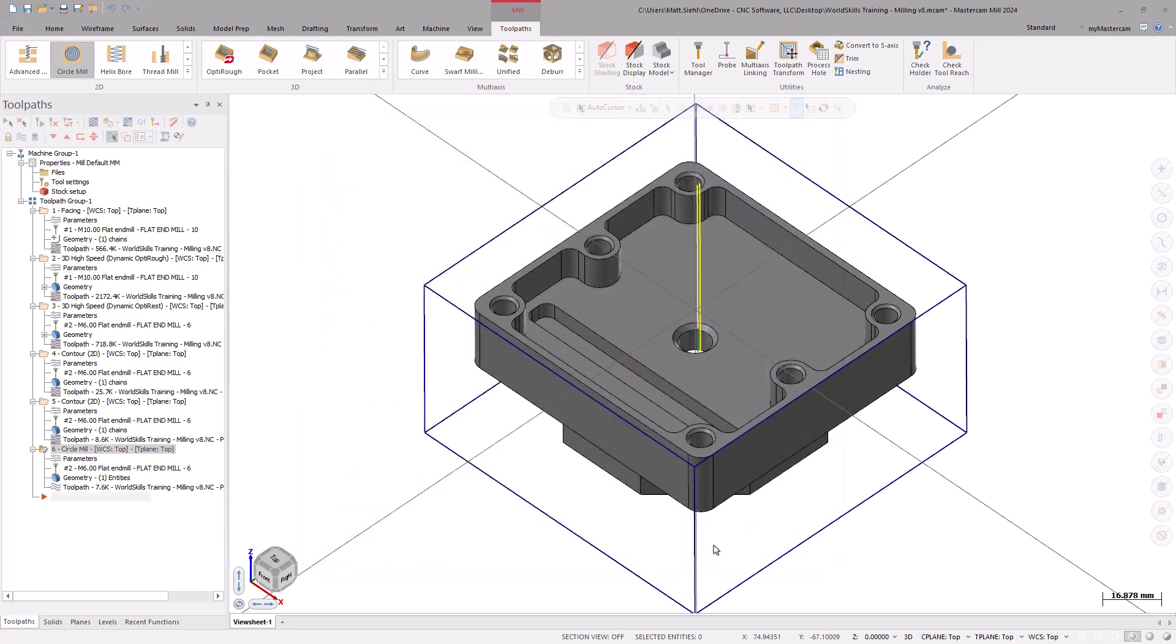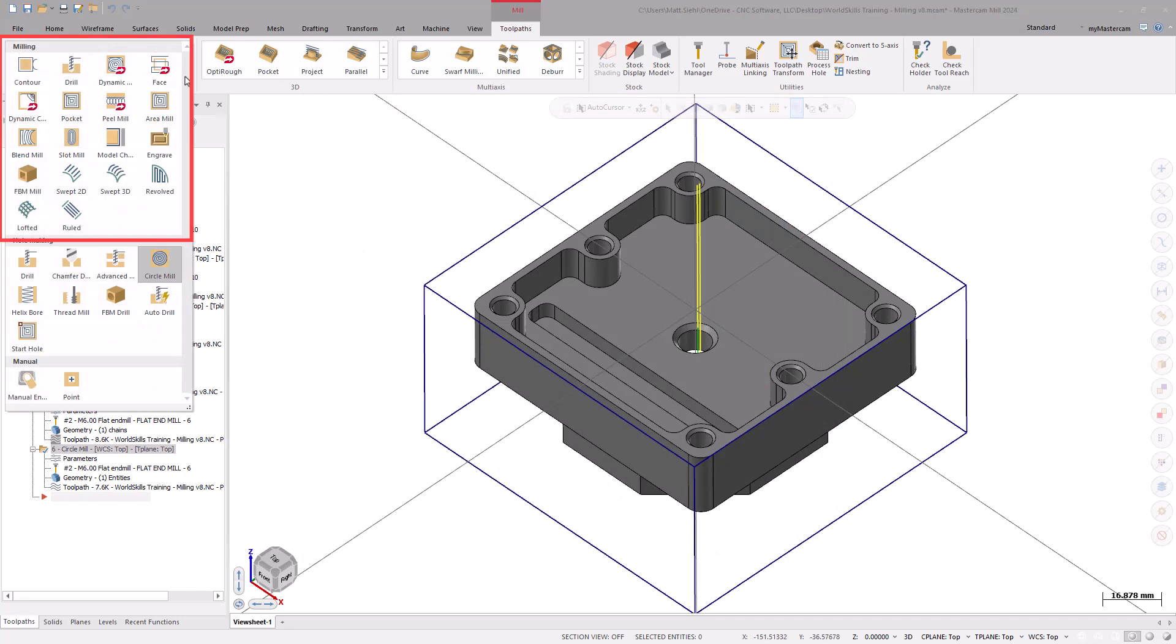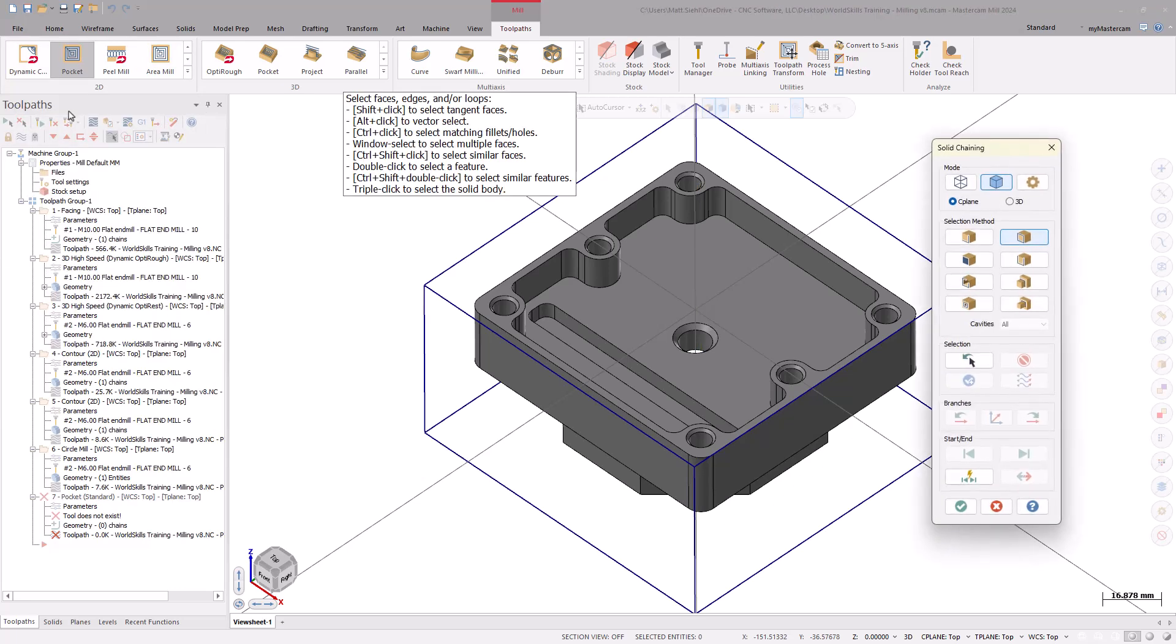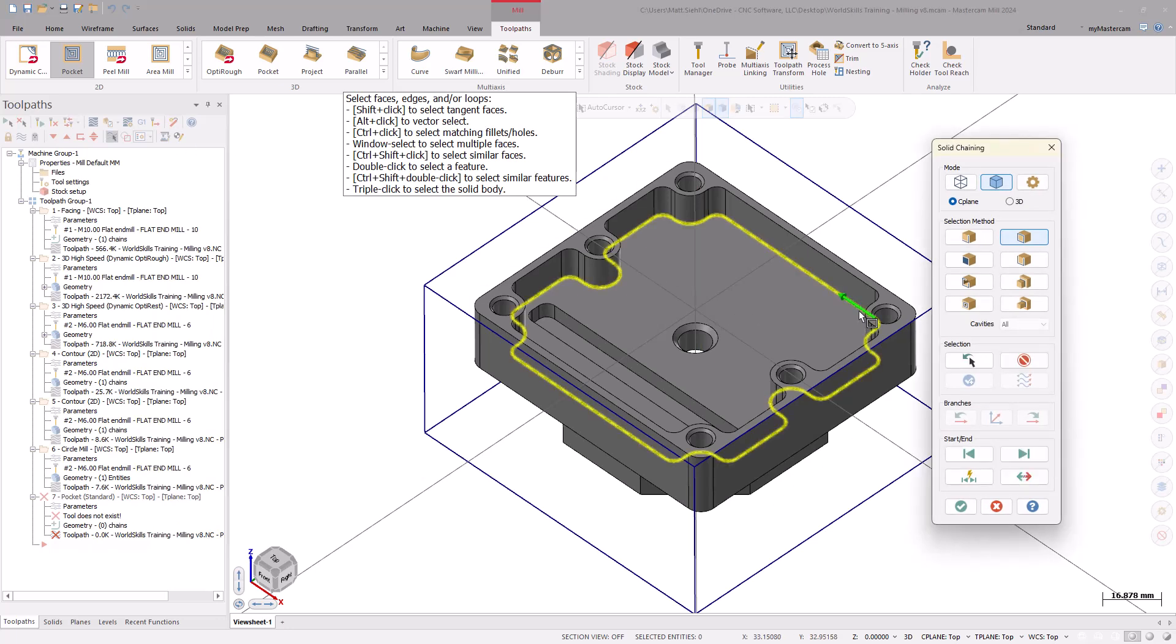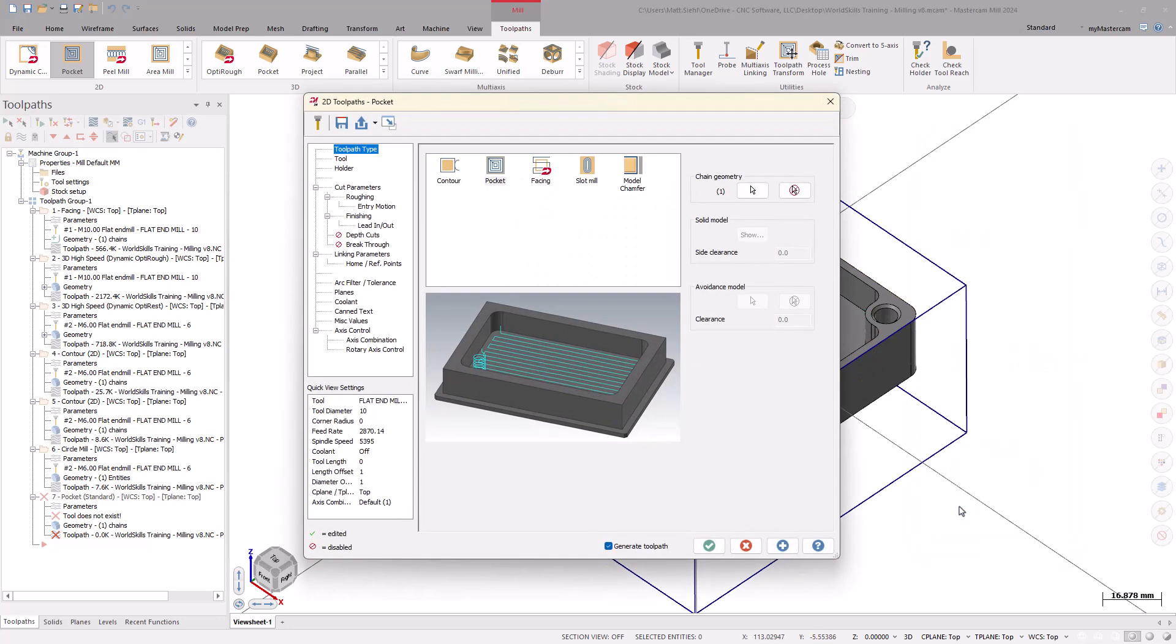Next, we can finish the floor and walls of the inner diameter. For this application, go to the 2D Gallery and select Pocket. In the Chaining dialog box, using the Solid Selection and Loop function, grab the bottom of the pocket on the model. Select OK to exit the Chaining dialog box and enter the Pocket toolpath page.